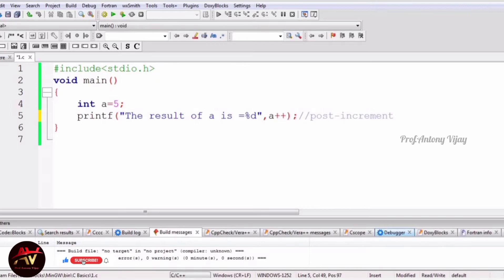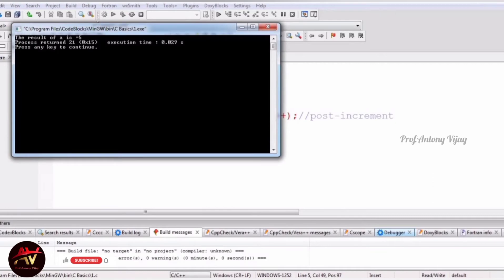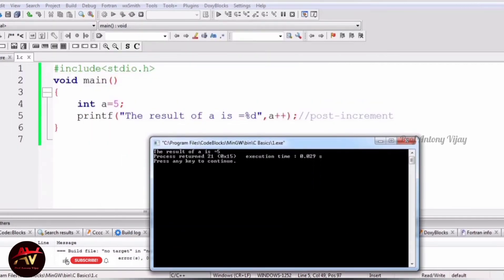Post-increment is usually used in looping statements like for, while, and do-while loops. If you use a++ like this, the result will not increase immediately — you get the same answer of 5 with no increment. The value increases in the next iteration only, which is why this type of increment operator is used in looping statements.